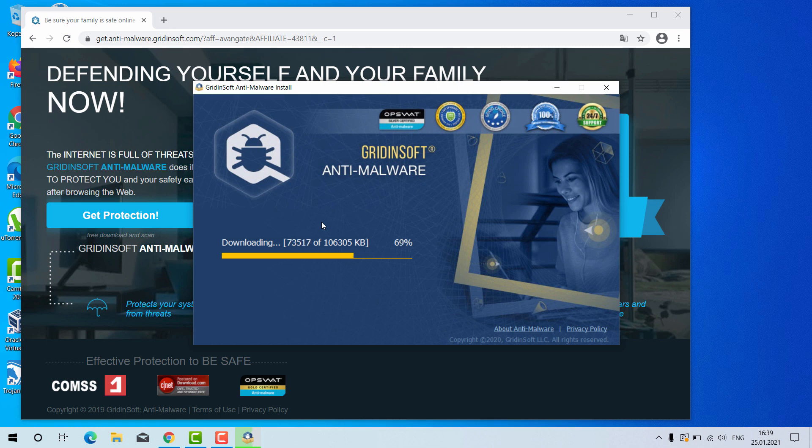You cannot establish its exact presence in your system visually. Even though you check the list of your available programs in the control panel, you still do not find anything really suspicious.